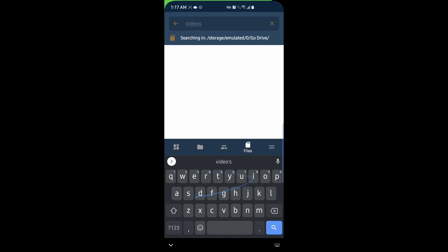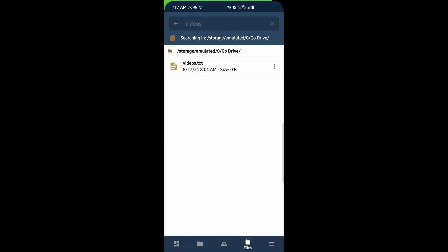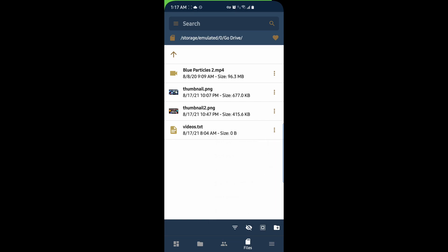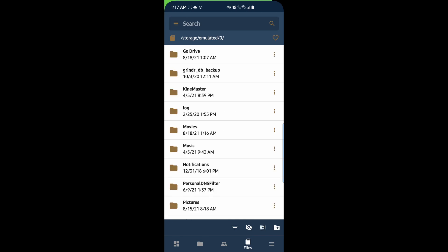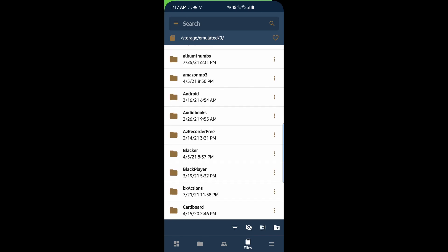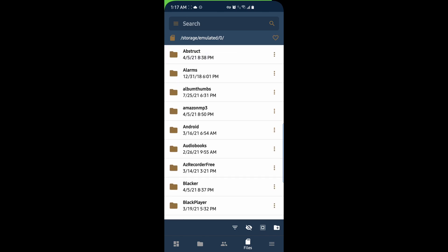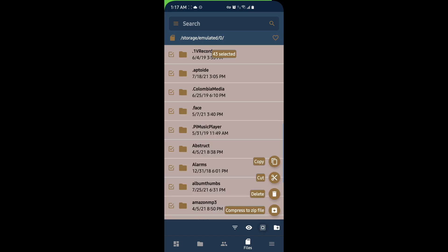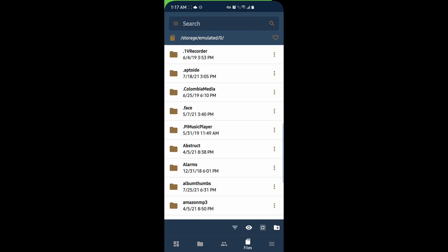We can search our files here. So, videos. And obviously, we get videos. At the bottom here, we have the ability to sort. We can sort by alphabetical order, file size, file extensions, and so forth. This little eye icon, if I go back to my file system here, will allow us to show hidden files and folders. We can select all items and run actions on them. And we can add a new folder.